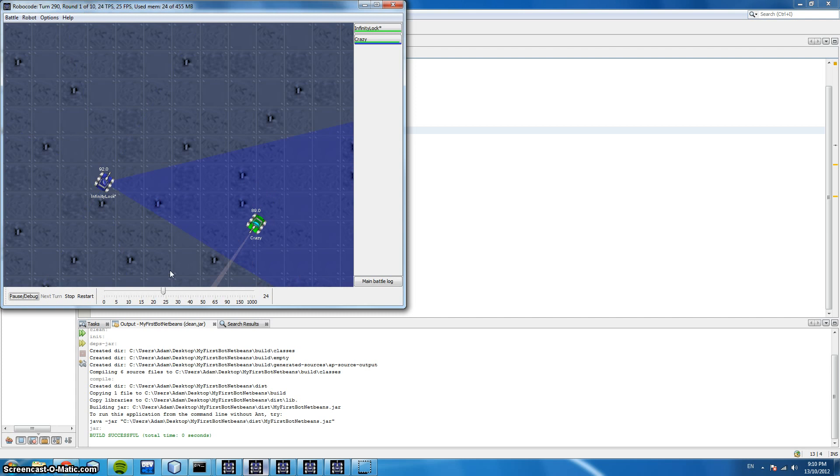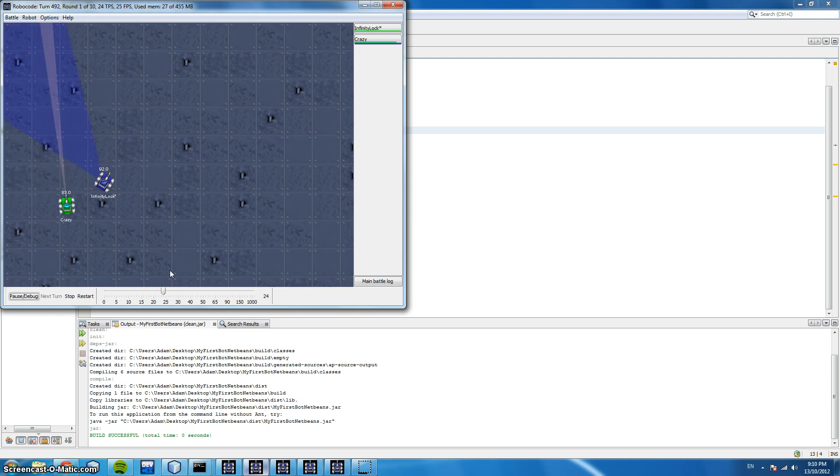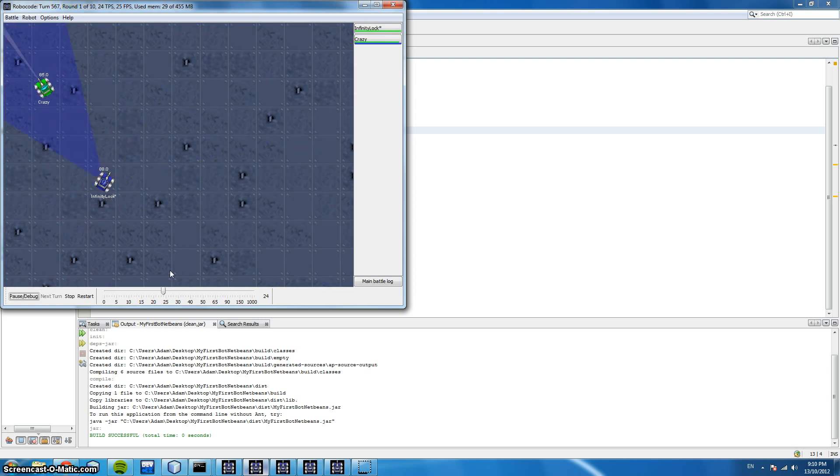You can see that this is much better code than our previous example although we do lose lock on it every now and again and have to rescan. So in our next video we'll be looking at how to keep a perfect lock on our bots.